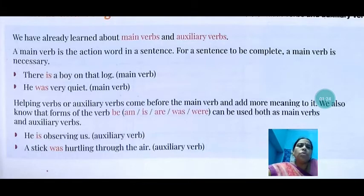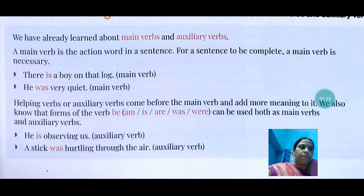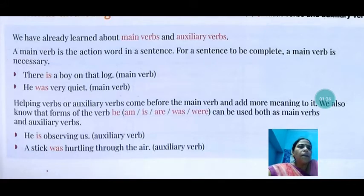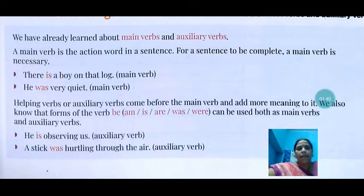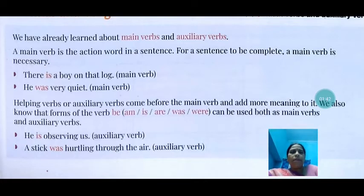We also know the forms of the verb 'be.' Being verbs, or state of being verbs, are: am, is, are, was, were. They are also known as being verbs. They can be used both as a main verb and as an auxiliary verb.